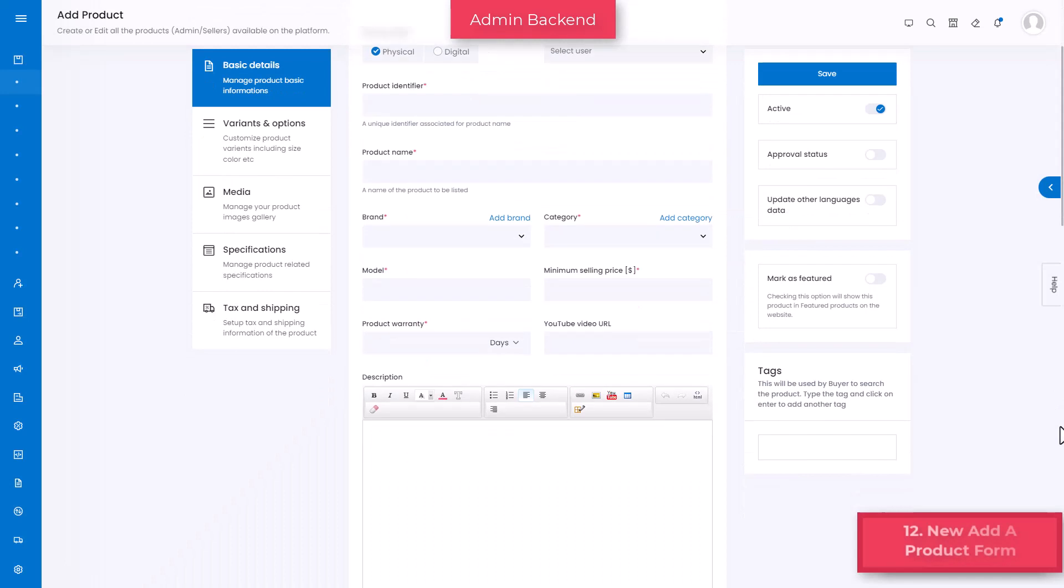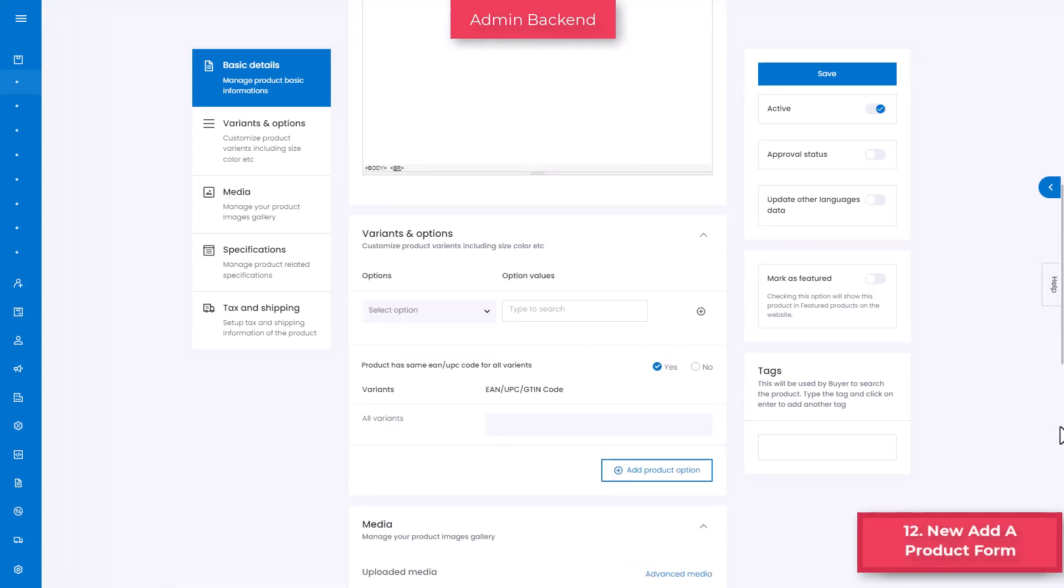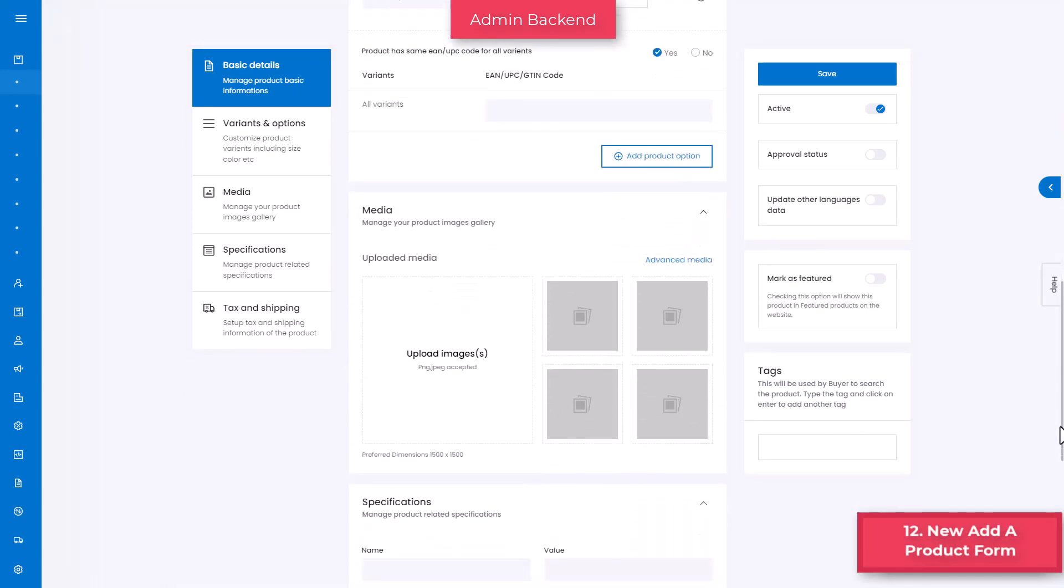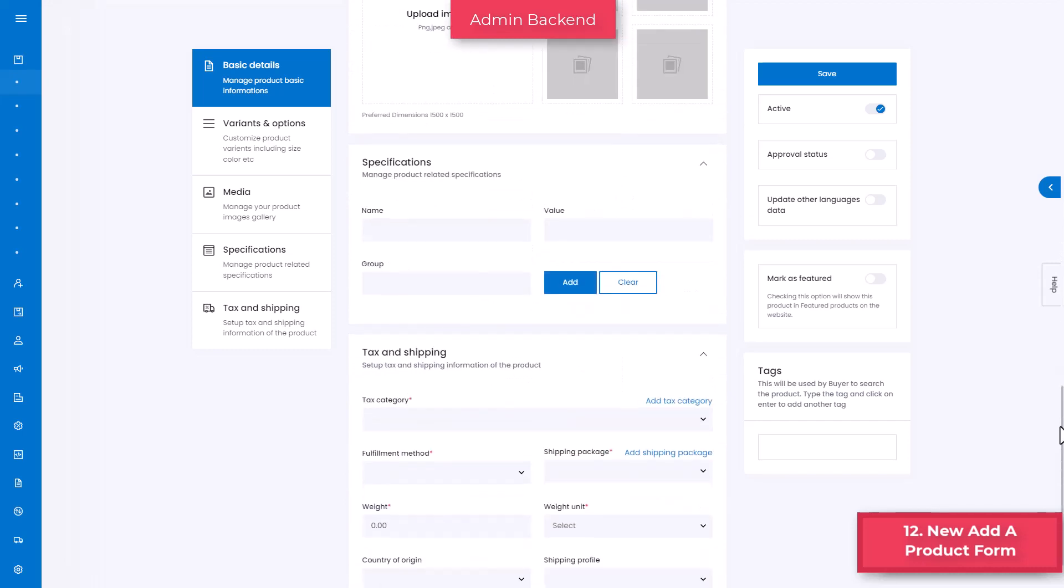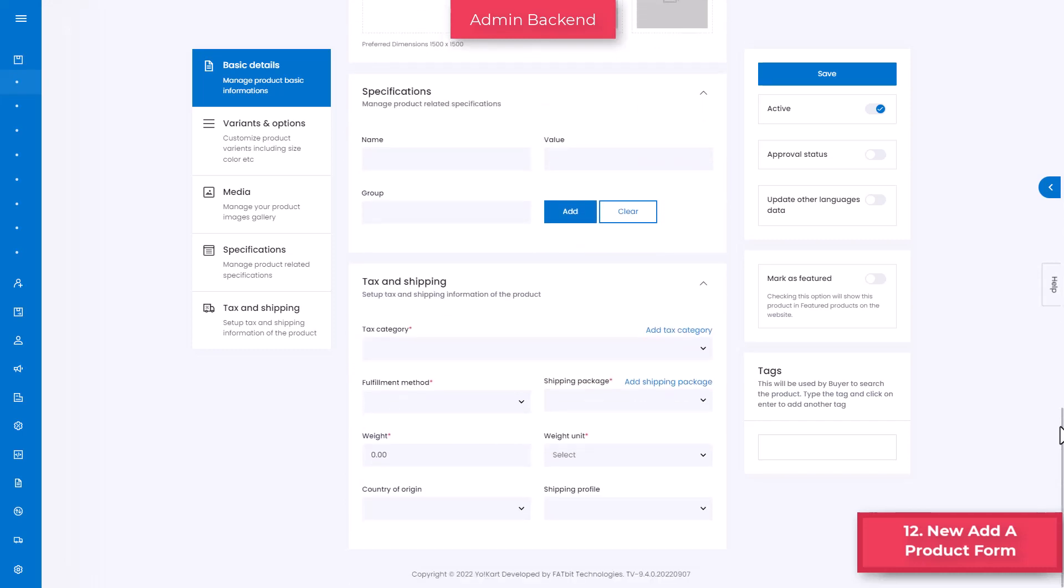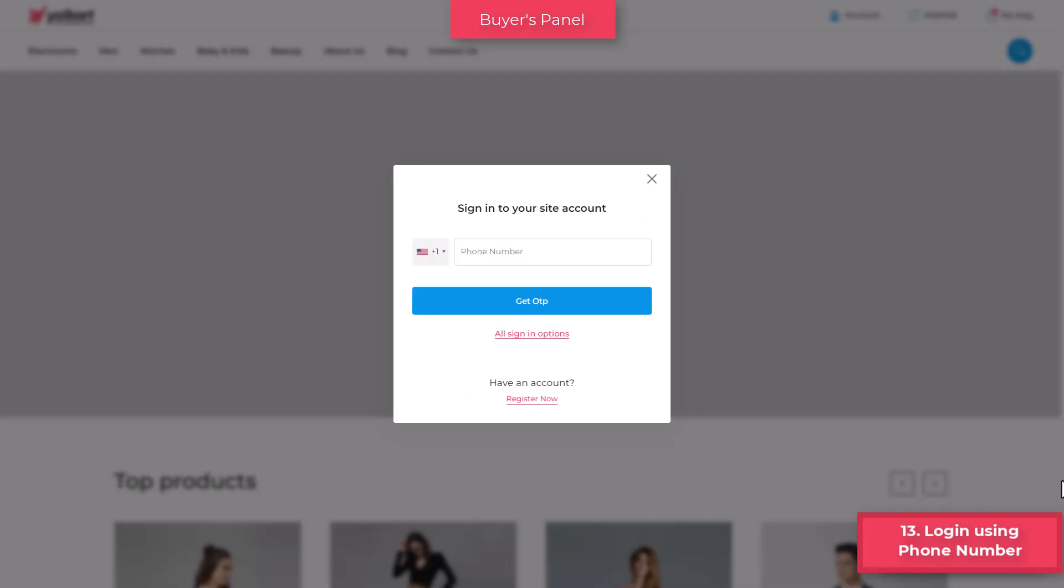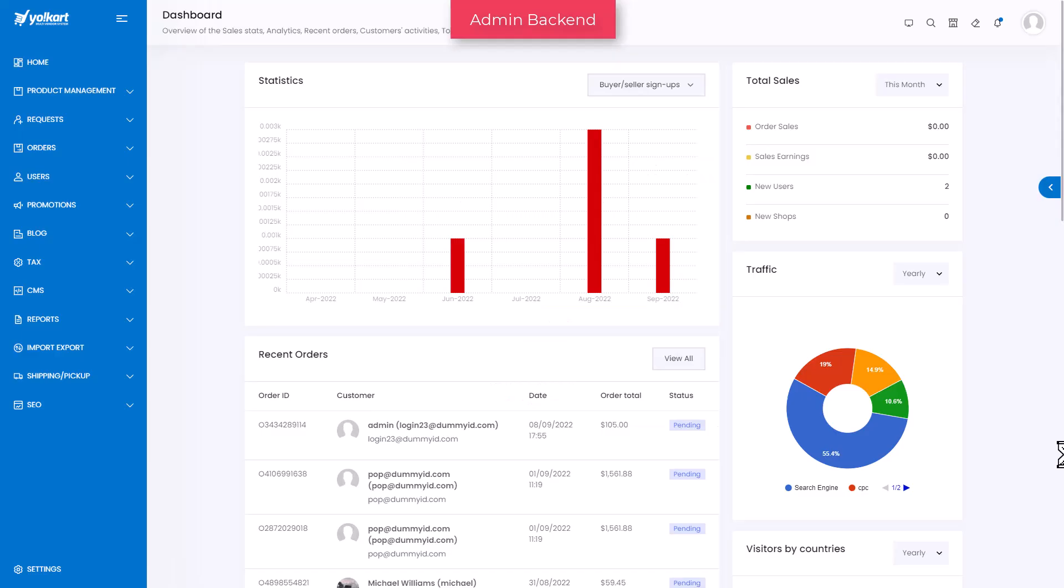A one-page add a product form layout is designed for both admin and seller users. This improves user experience and helps to record each detail without missing out on important information about the product. Login using phone number option is provided to buyers. It eliminates the hassle of filling lengthy registration forms and allows users to quickly log in or register using their phone numbers.